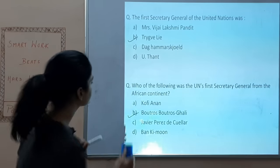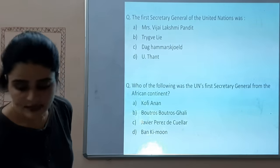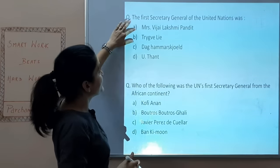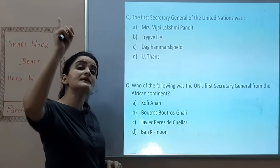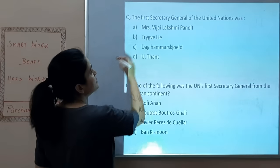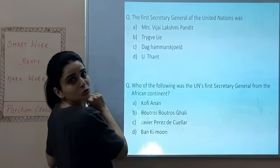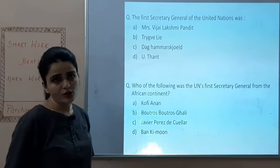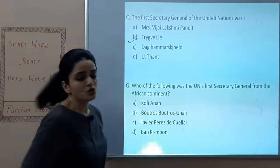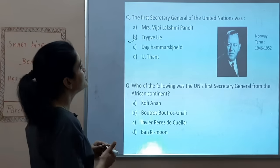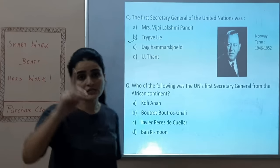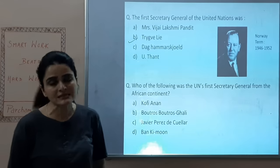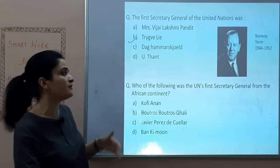The first Secretary General of the United Nations was? Options: Vijay Lakshmi Pandit, Trygve Lie, or U Thant. The answer is B — Trygve Lie, who was from Norway and served from 1946 to 1952.